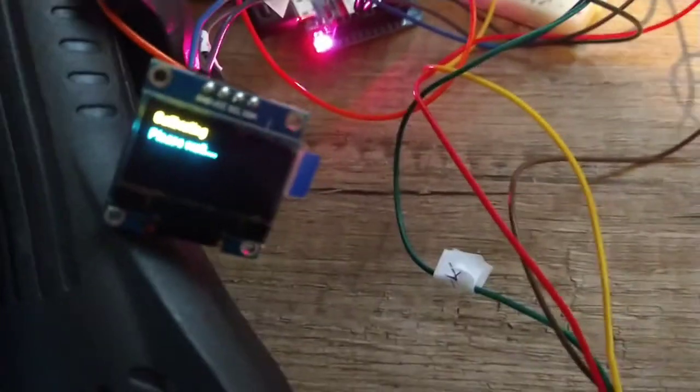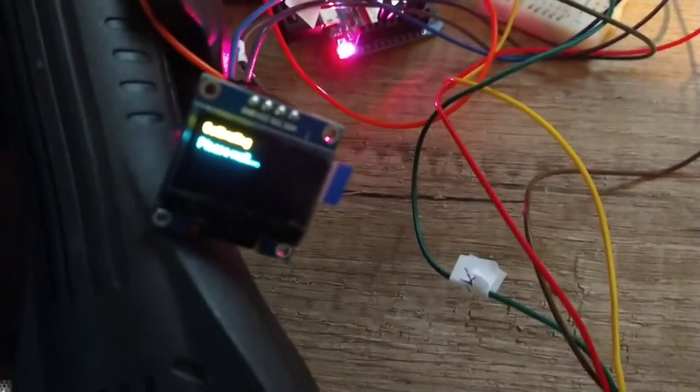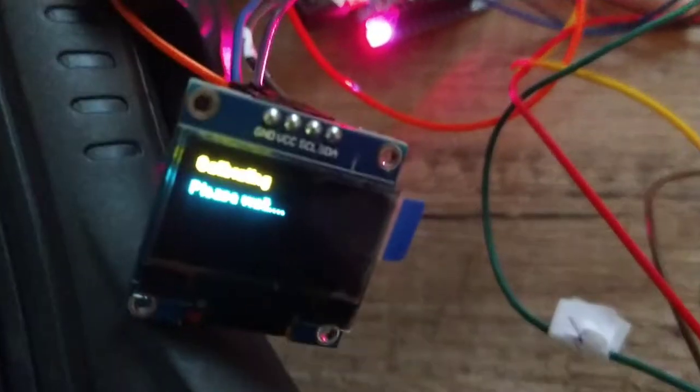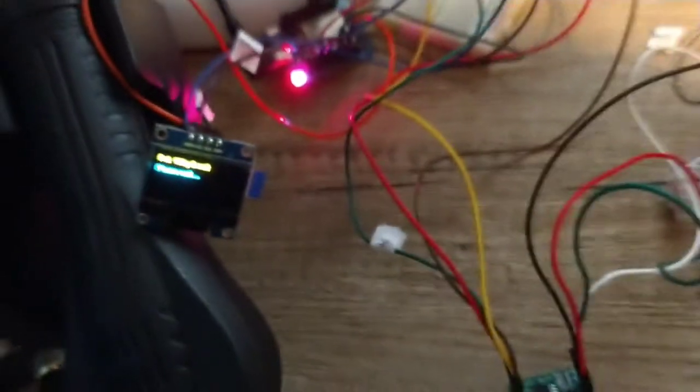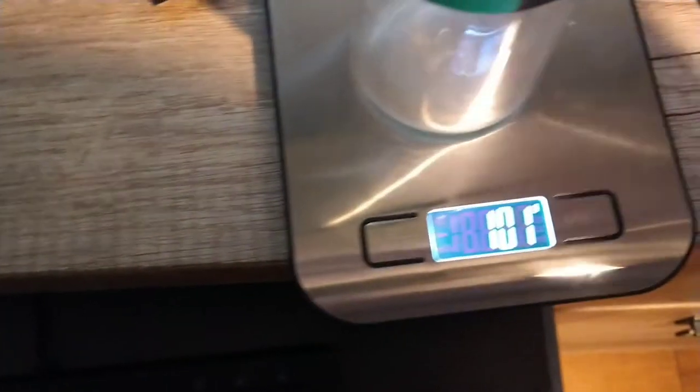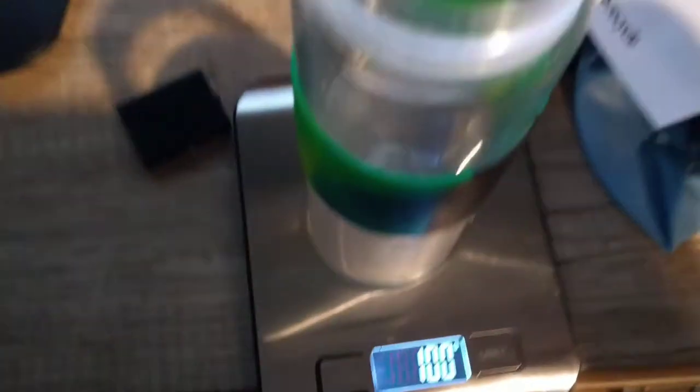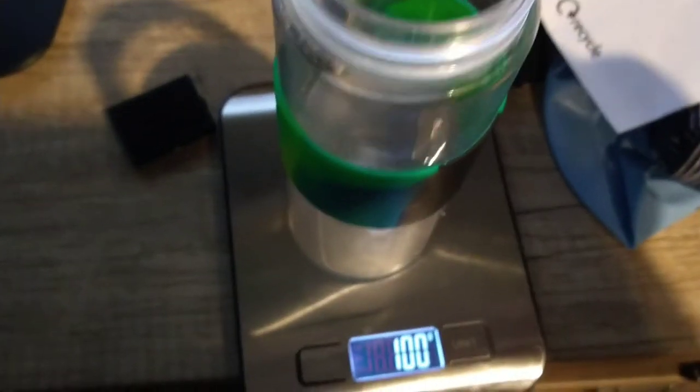Calibrating. Put 100 grams. I've got this, this is my 100 gram weight.